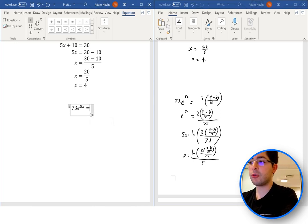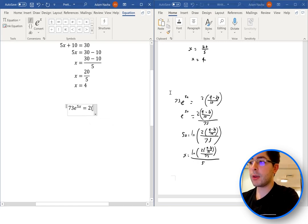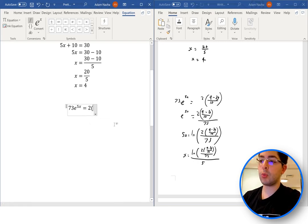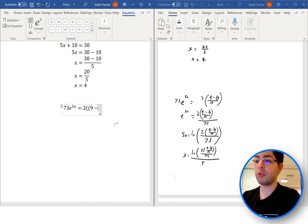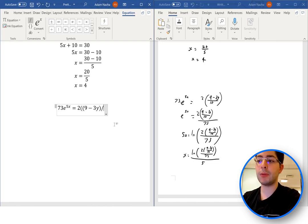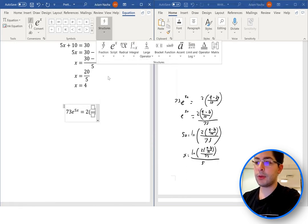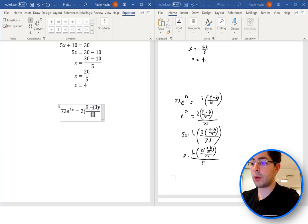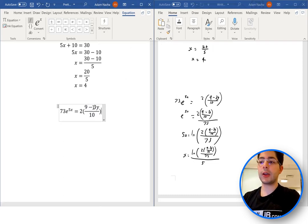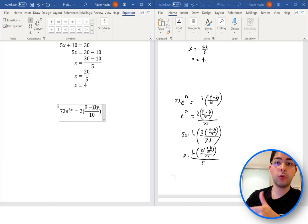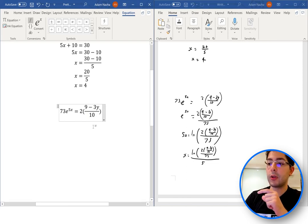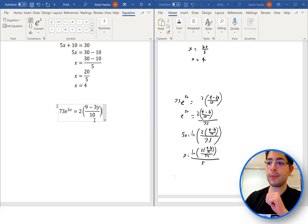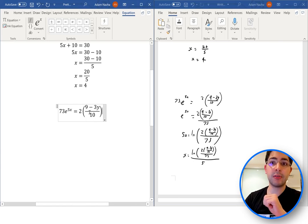Then we have equals 2 times. Because this involves a fraction inside, instead of using slashes and brackets I'll just insert the fraction structure. I'll put the bracket in, then 9 minus 3y all over 10, then close bracket. The brackets don't line up with the full equation height — they're just tiny brackets. Once you've closed the bracket, press space and it'll automatically fix up the size of the bracket.